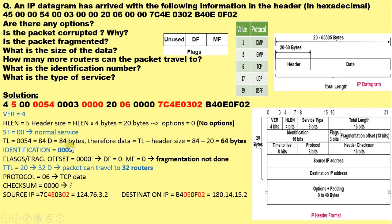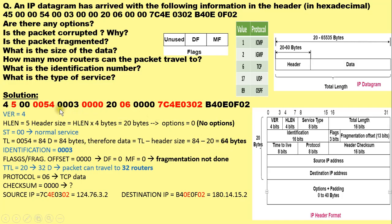From the total length we can easily calculate the length of data: length of data equals total length minus header size. Therefore, the length of data is 84 bytes minus 20 bytes of header, which equals 64 bytes. The next field is 0003, which corresponds to the identification field. So the identification number is 0003.